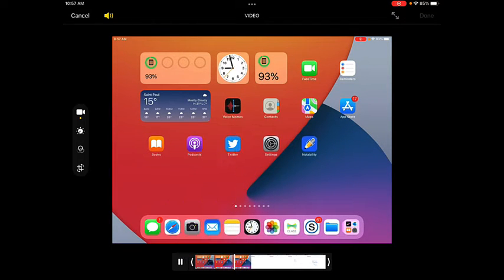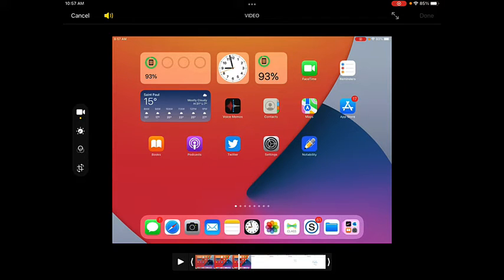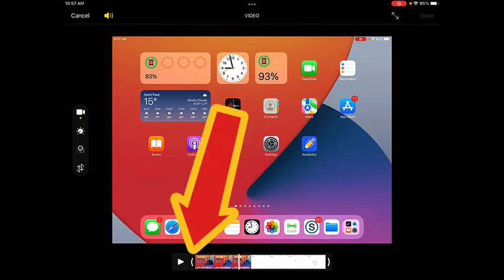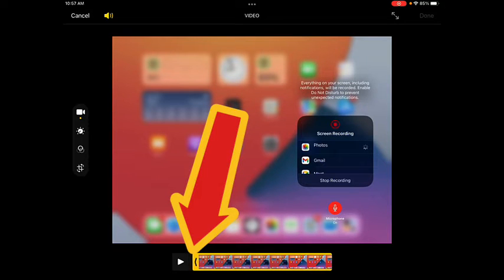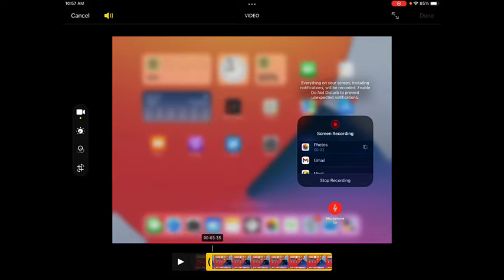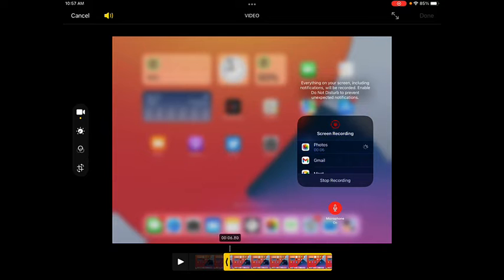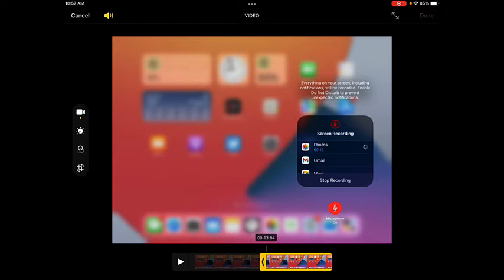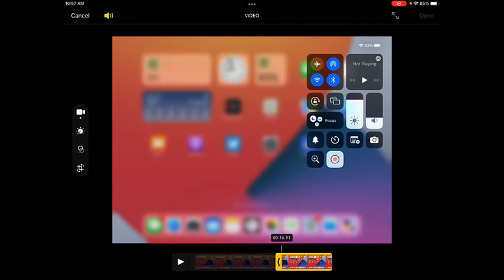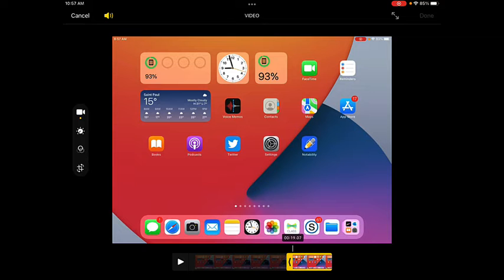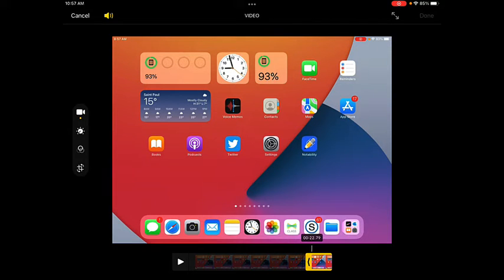Recording on how to add a new note in Notability. So that's where I want to start my video. So I'm going to tap and hold on the left side of this thumbnail timeline and drag it toward the right until I reach that point in the video where I'm starting to talk about how to create a new note in Notability.